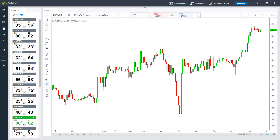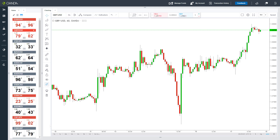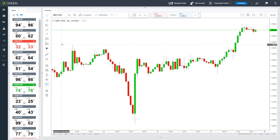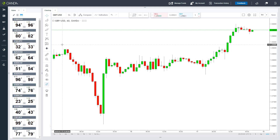We will now look at the charting for the web trading platform. Here we have the GBPUSD. This is the 1 hour candlestick chart, where each candlestick represents 1 hour.